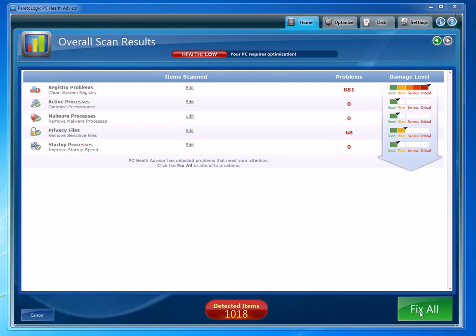Once you run it, what you do is you just click the 'Fix All' and it'll go ahead and fix those. But in order to fix them, you will have to purchase a license.